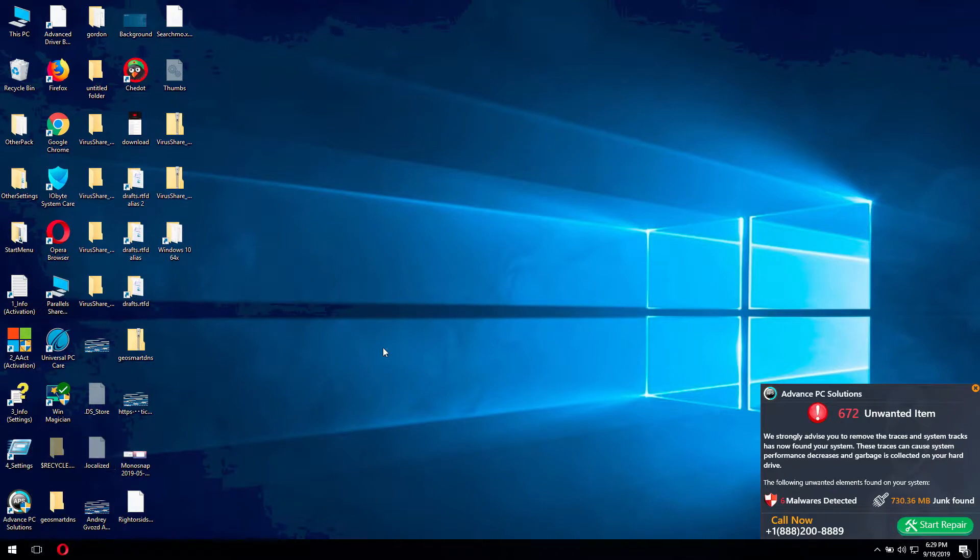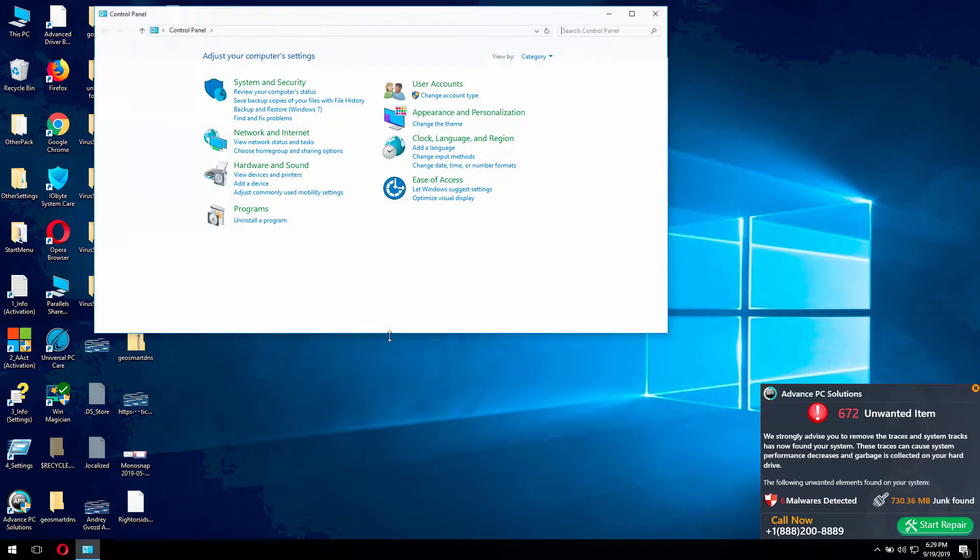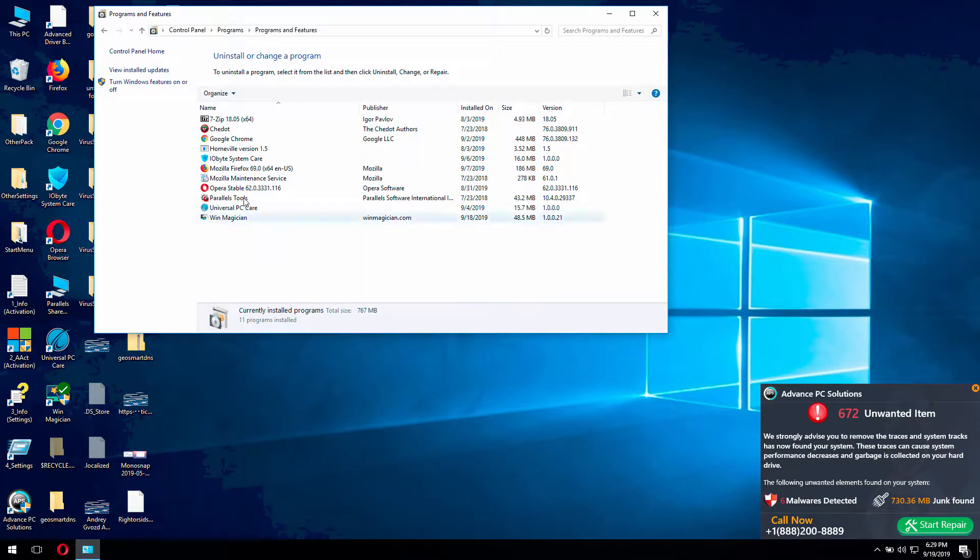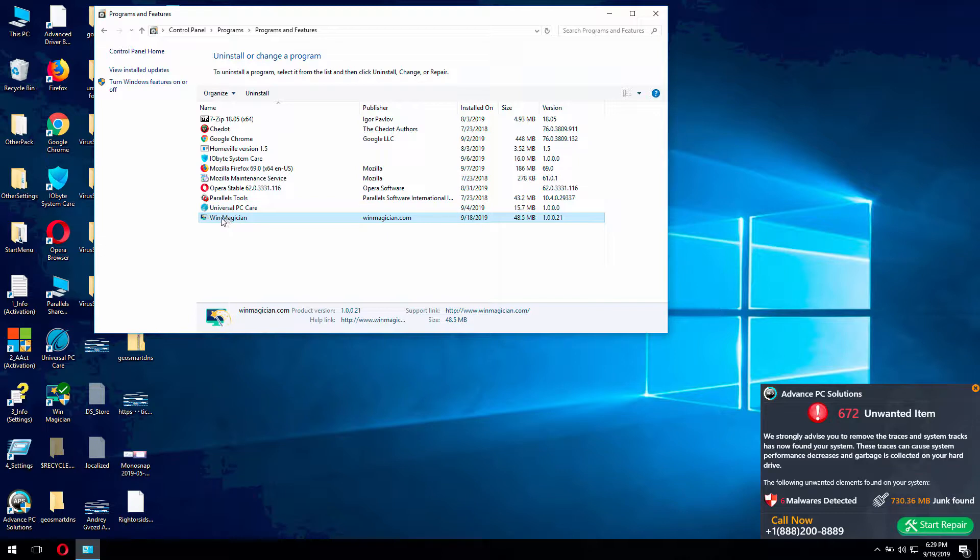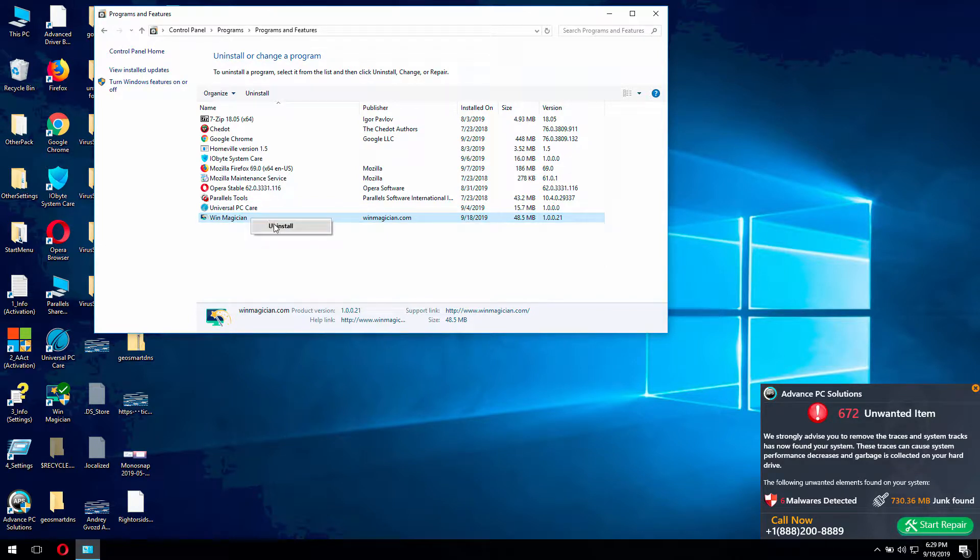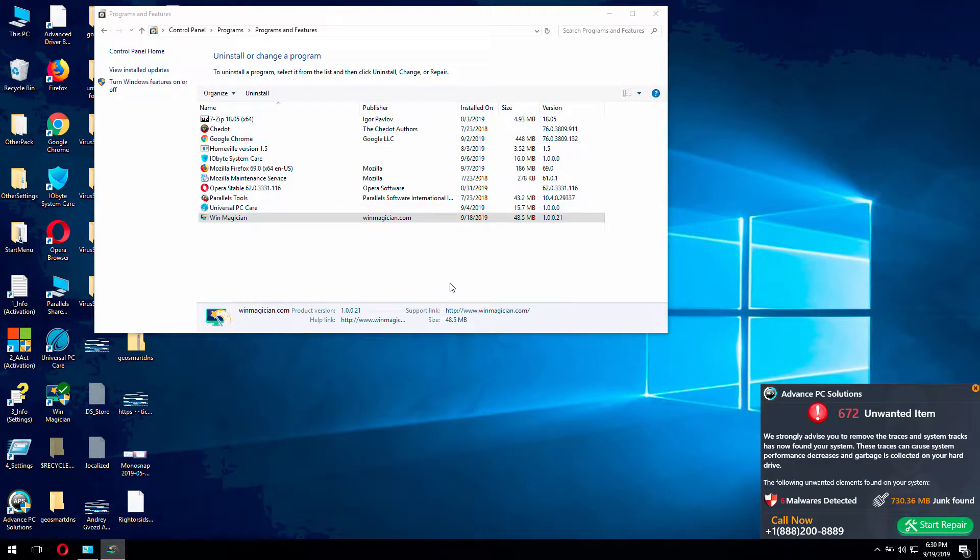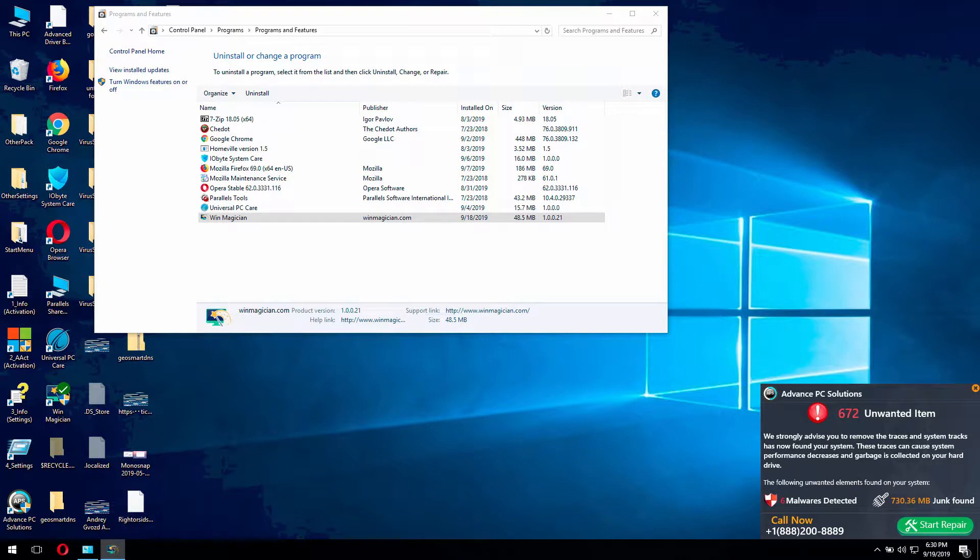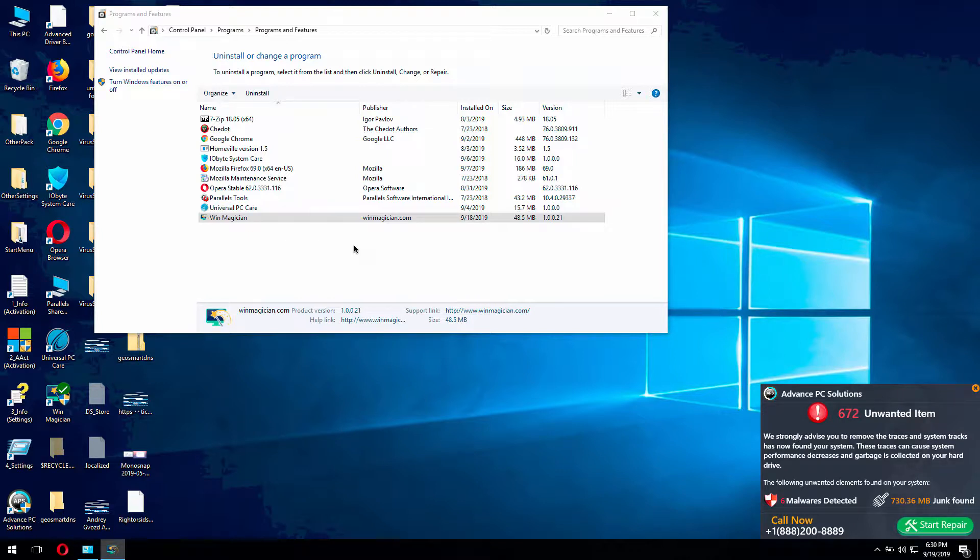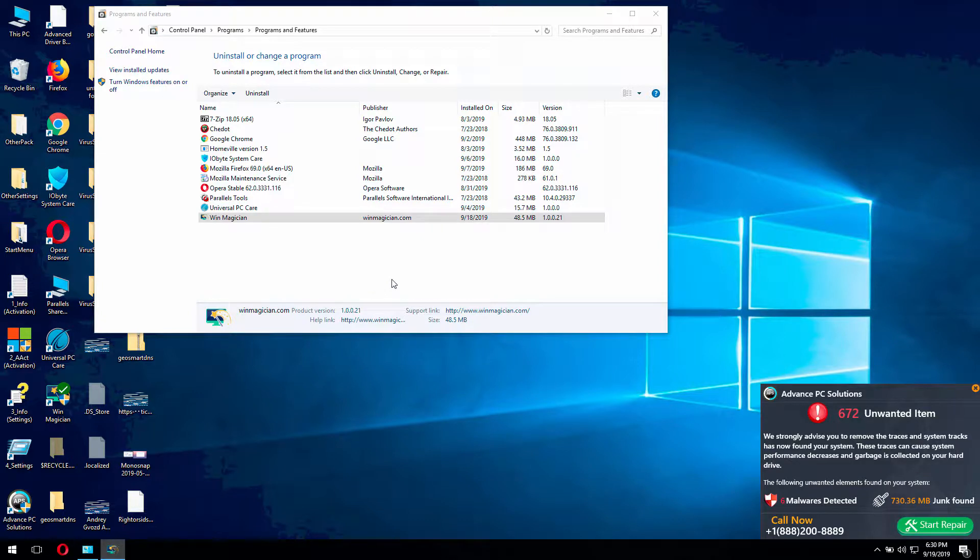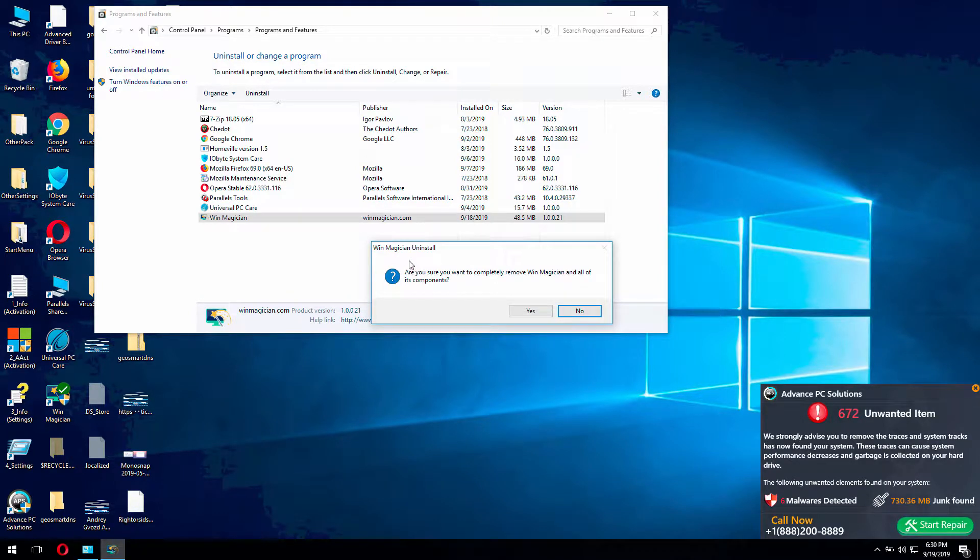You need to go to the control panel, then you select Uninstall a program and check this WinMagician, right-click on it and select Uninstall. This will open the uninstaller of the program and then you need to uninstall this software using this Uninstall button.